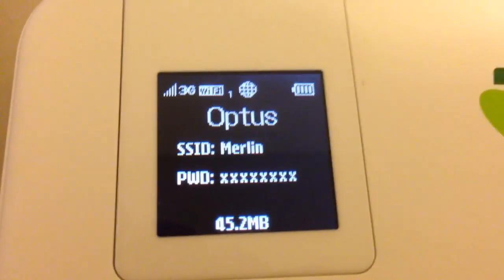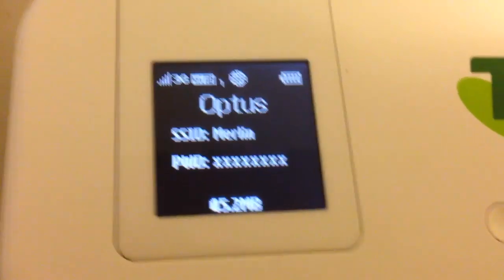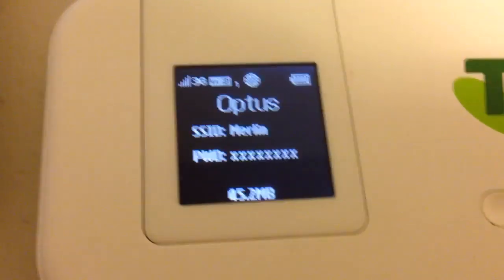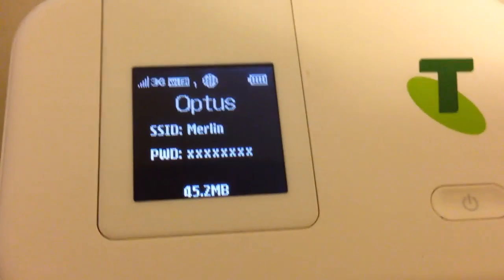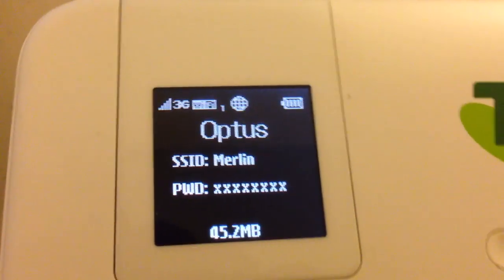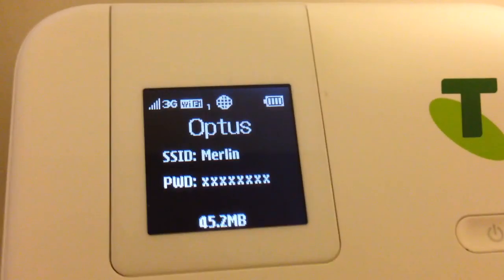It now displays the SSID and the password, and I've just changed it to 8 X's for the purpose of this video only. I'll change it back. You notice it's showing the data down the bottom, but it's lost the time display that was there previously.